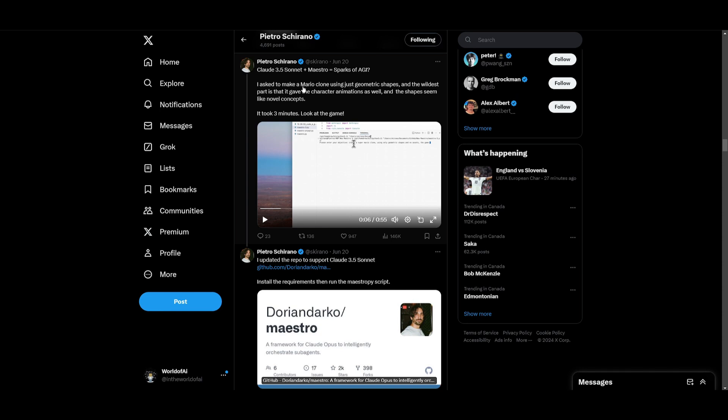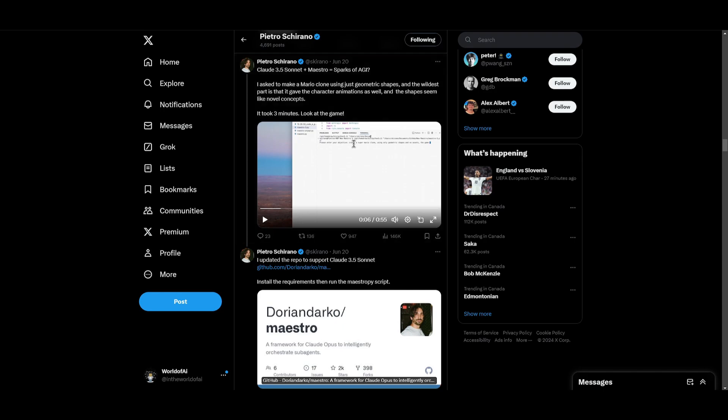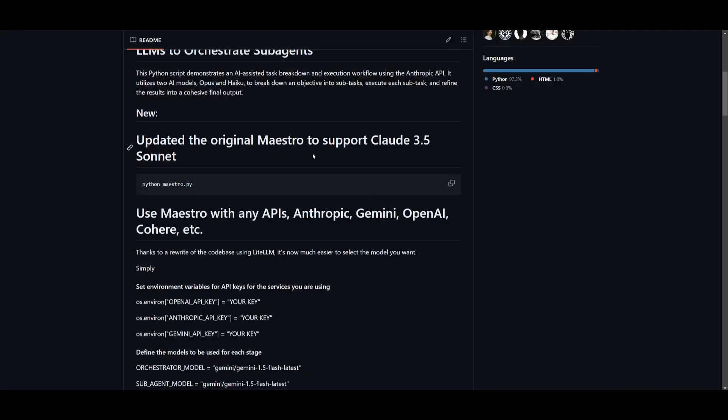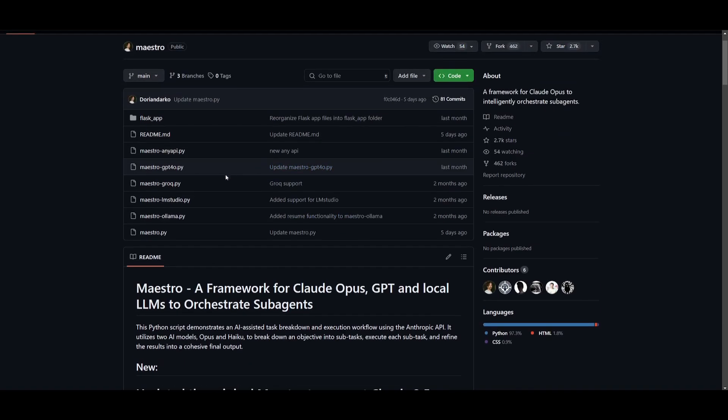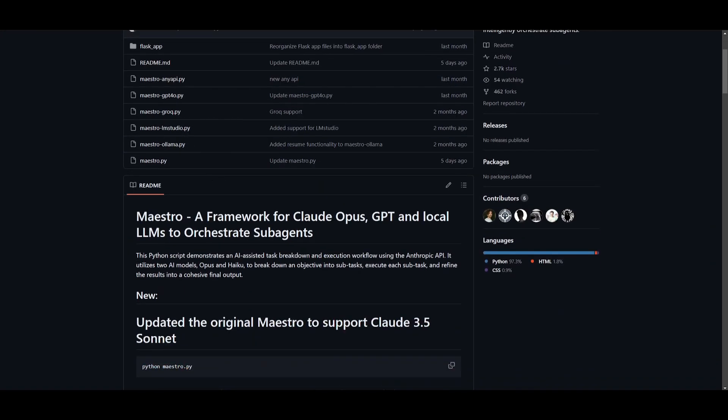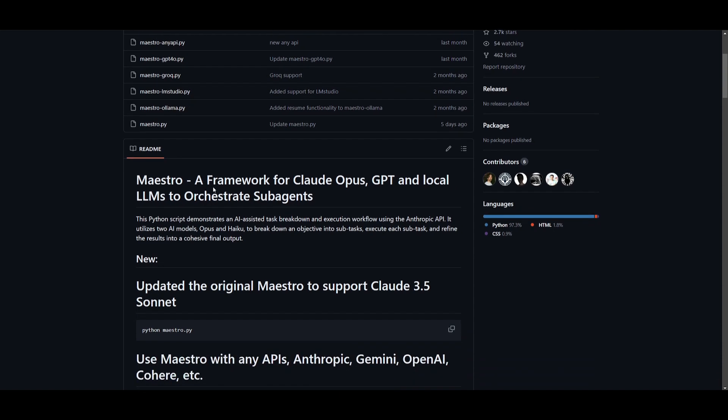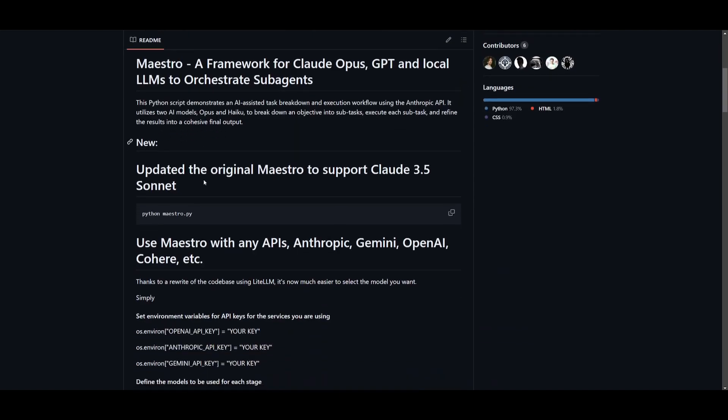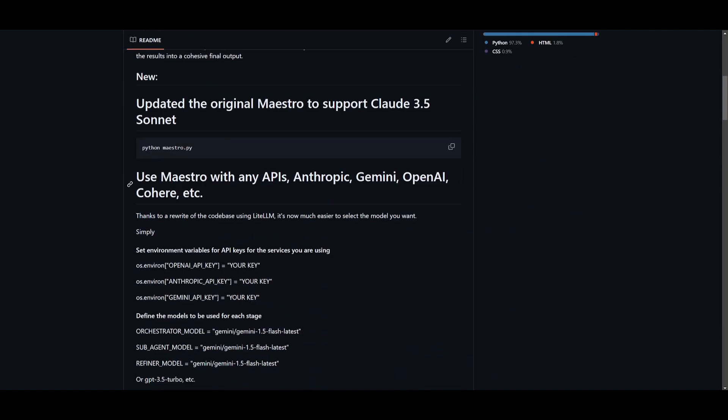Throughout today's video, we're going to be showcasing how you can get started with this new Maestro project, because this is a great framework for you to utilize this new model in various ways. For example, utilizing it in a way for you to deploy different agents, use it for coding, as well as building different types of applications. So with that thought guys, stay tuned, and let's get straight into the video.